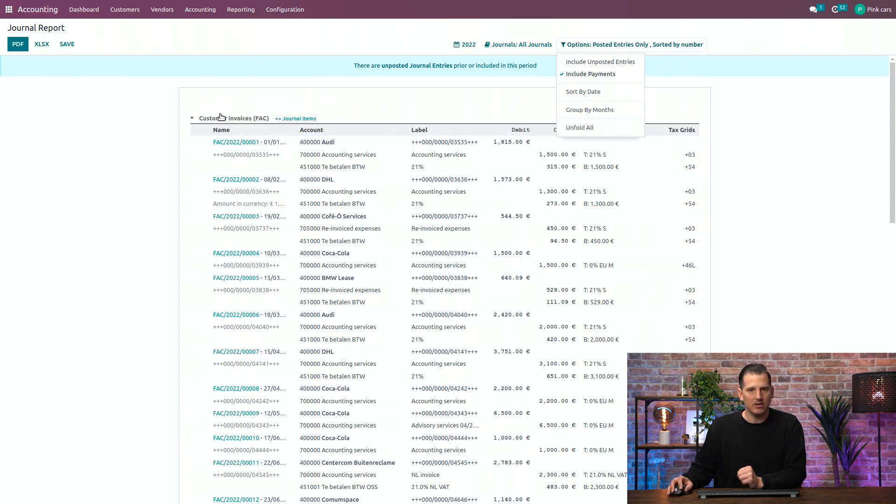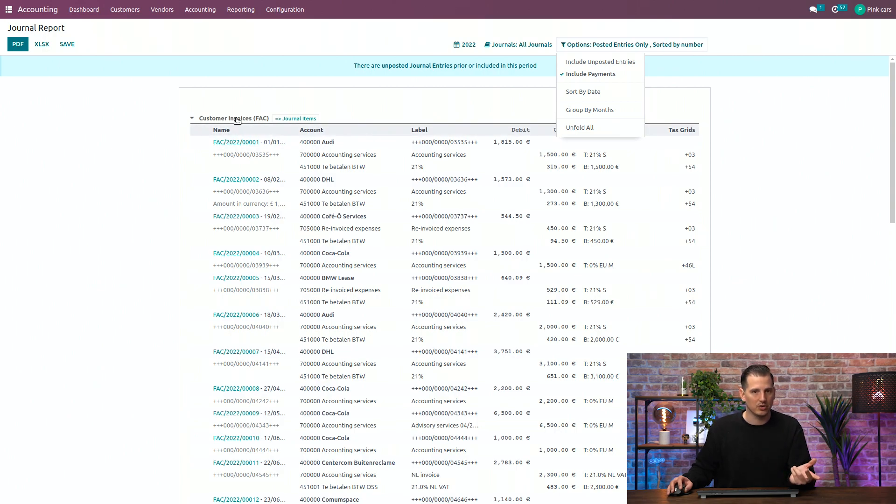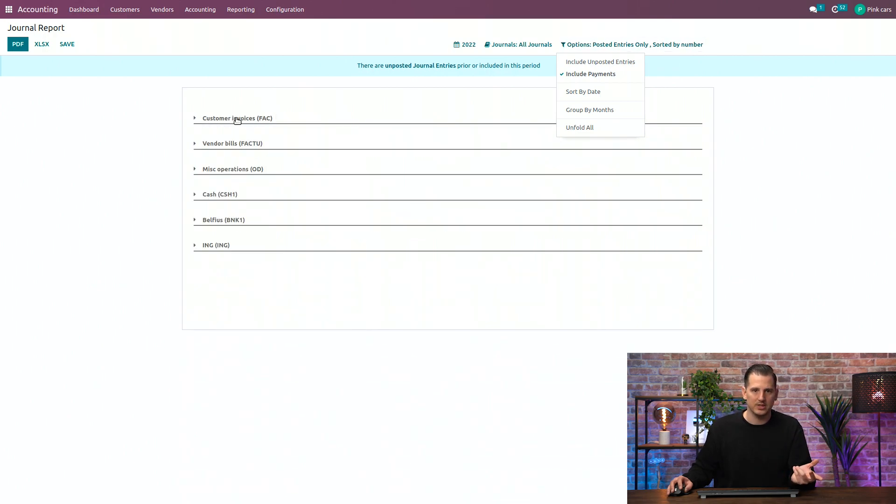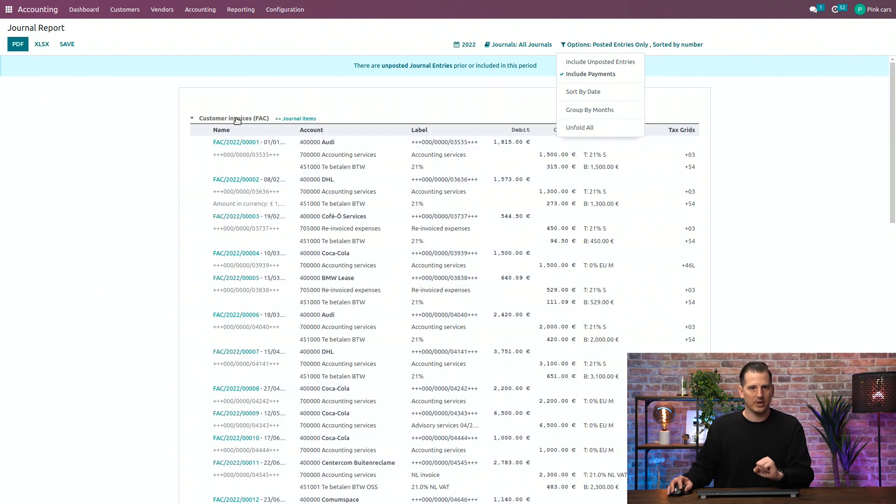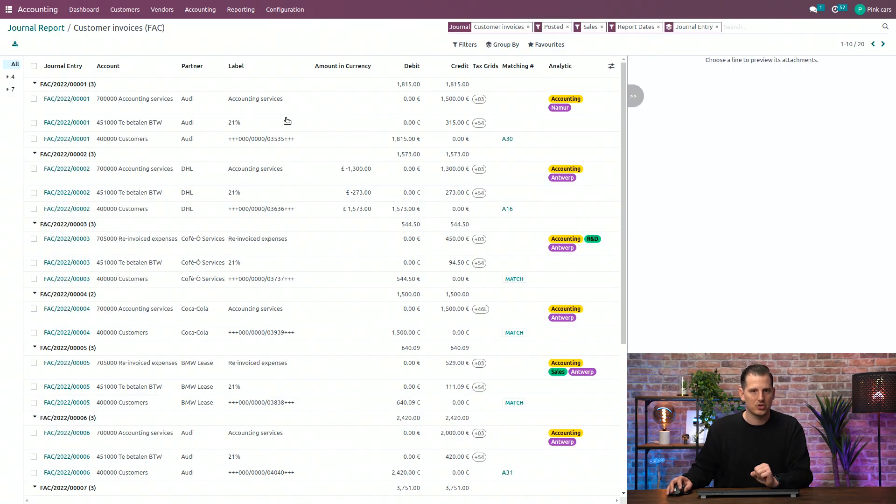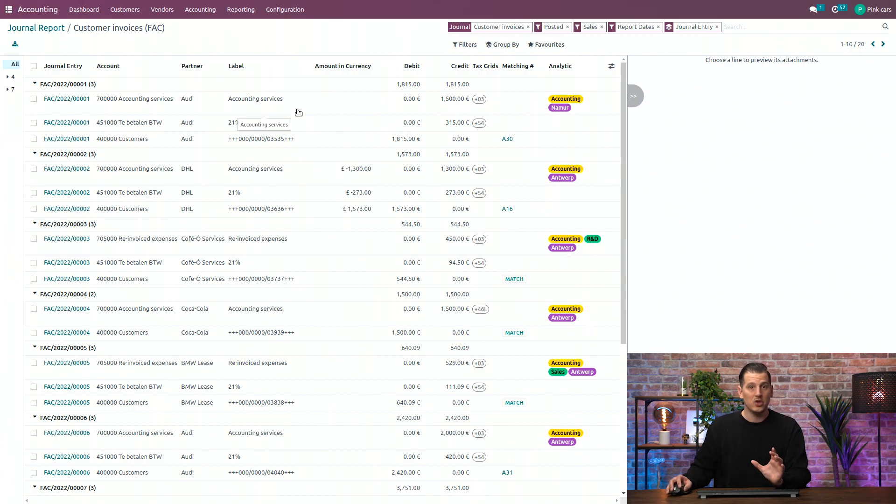But as from here, you will see all the different transactions from a specific journal. If you close it, you will see all the other ones as well. What is great about it is that from here, you can dive into the journal items as well to see all the different details. And from here, you can easily adapt.